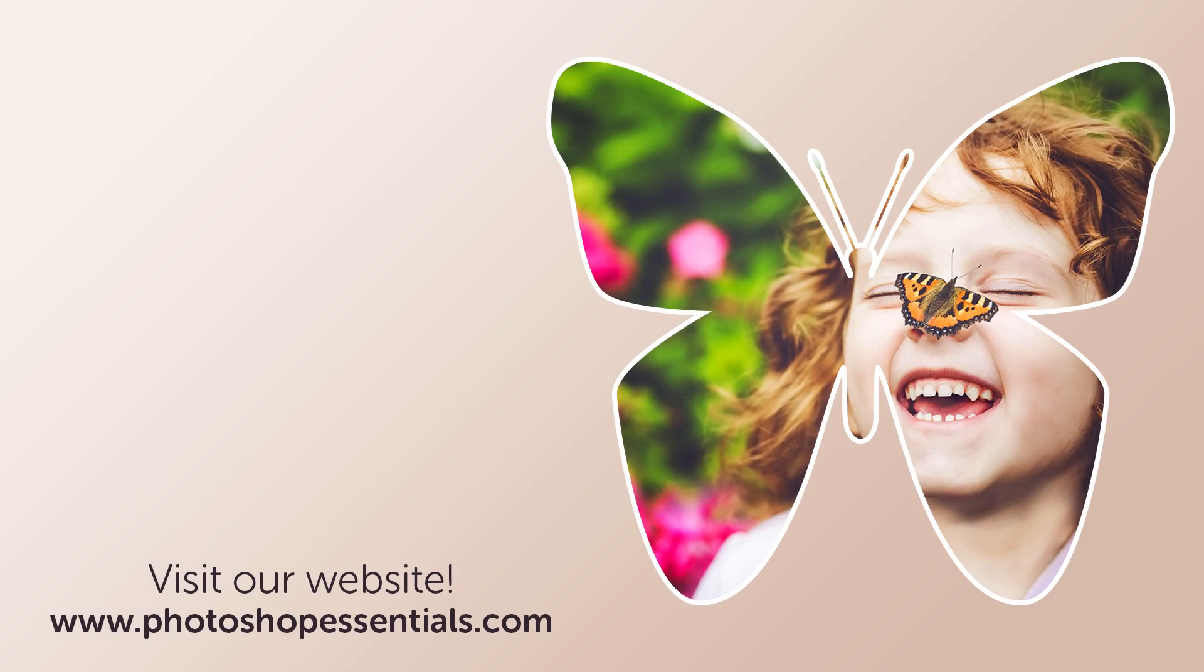If you liked this video, be sure to click the subscribe button. Check out our website, PhotoshopEssentials.com, where you'll find hundreds of tutorials covering Photoshop Basics, image editing, photo effects, text effects, and more. As always, thanks for joining me, and I'll see you next time. I'm Steve Patterson from PhotoshopEssentials.com.